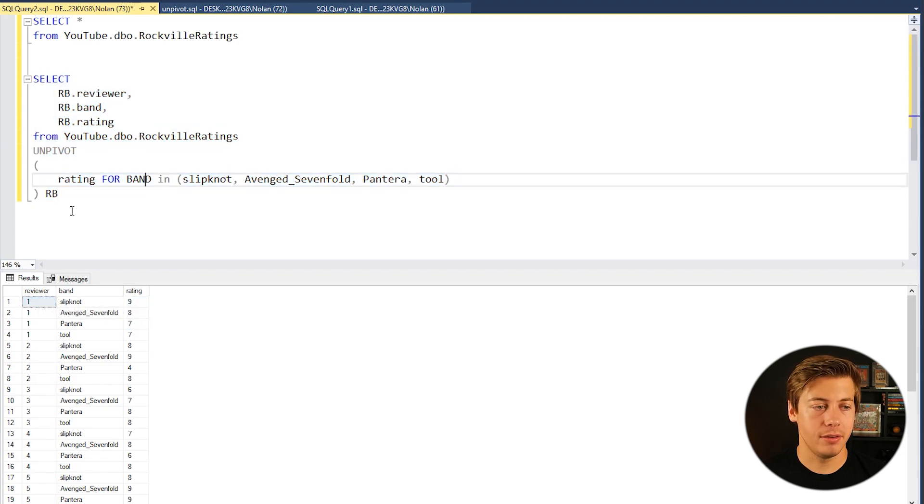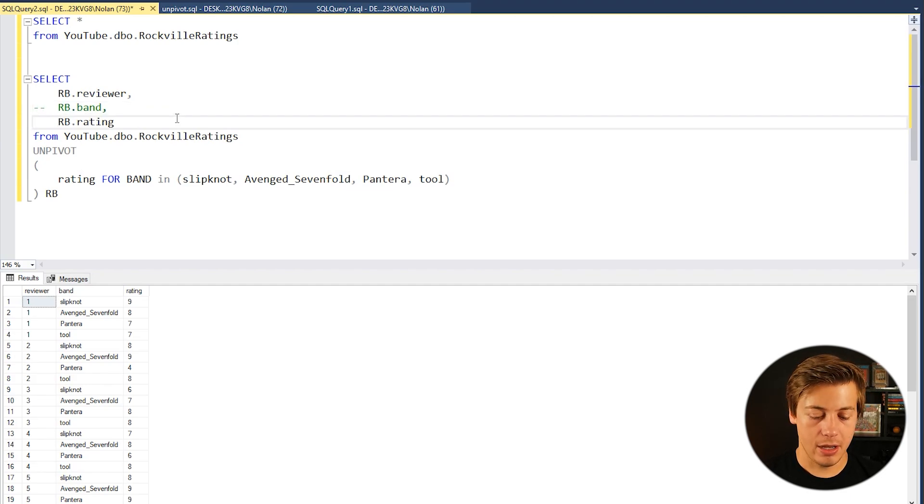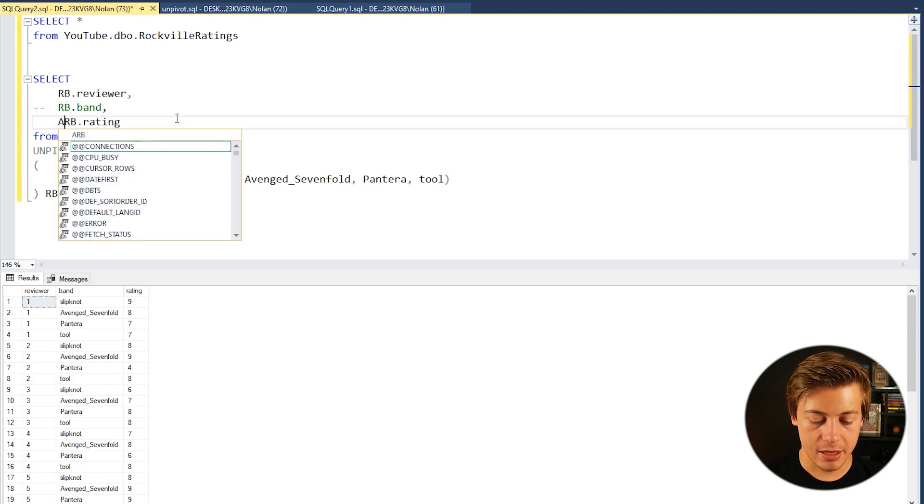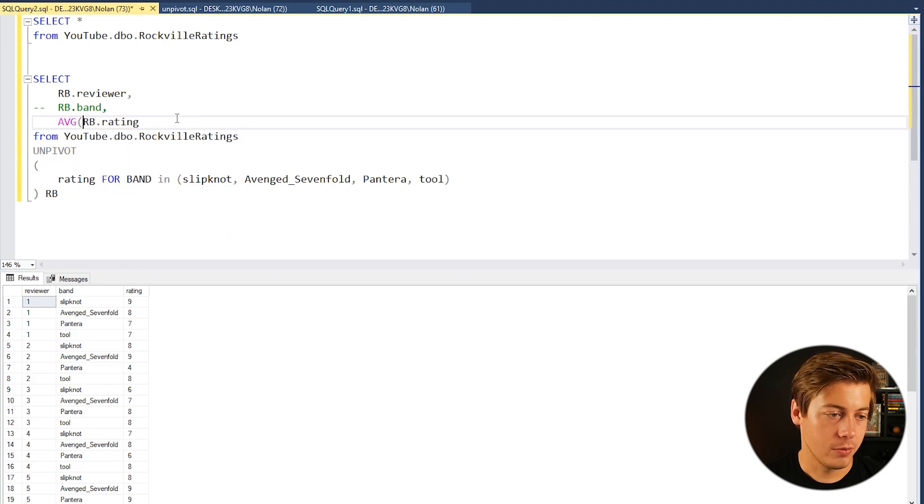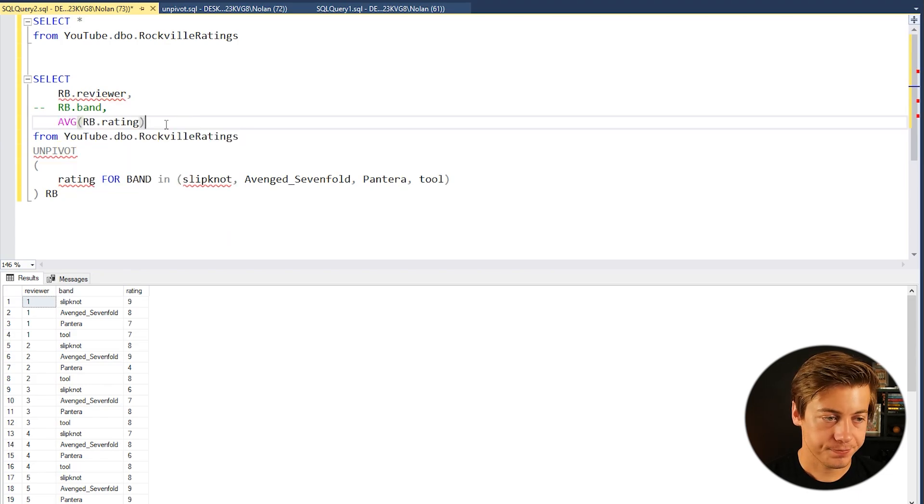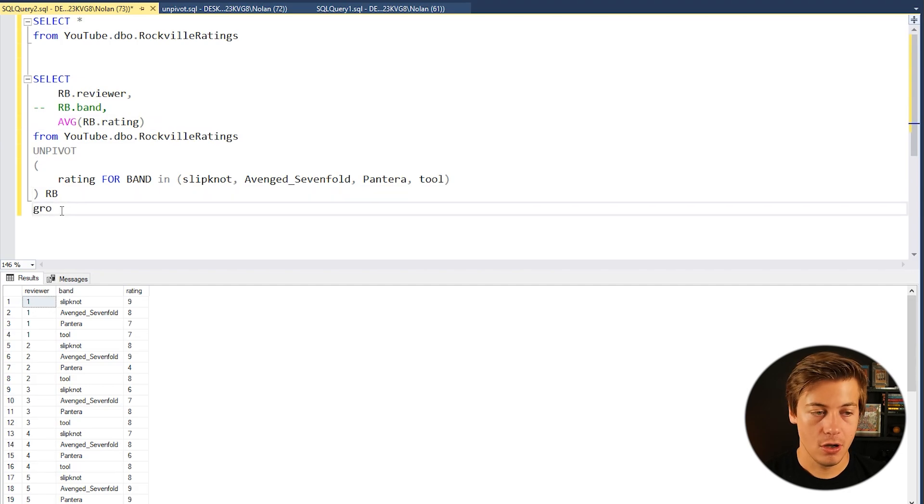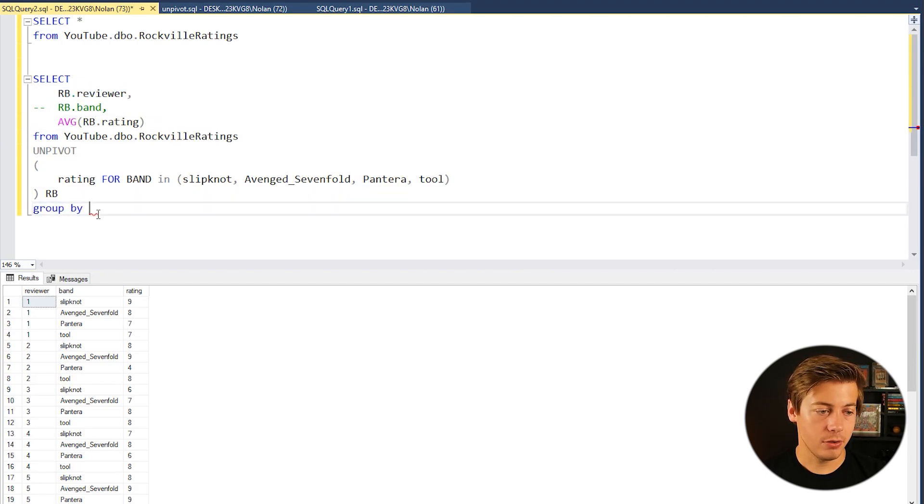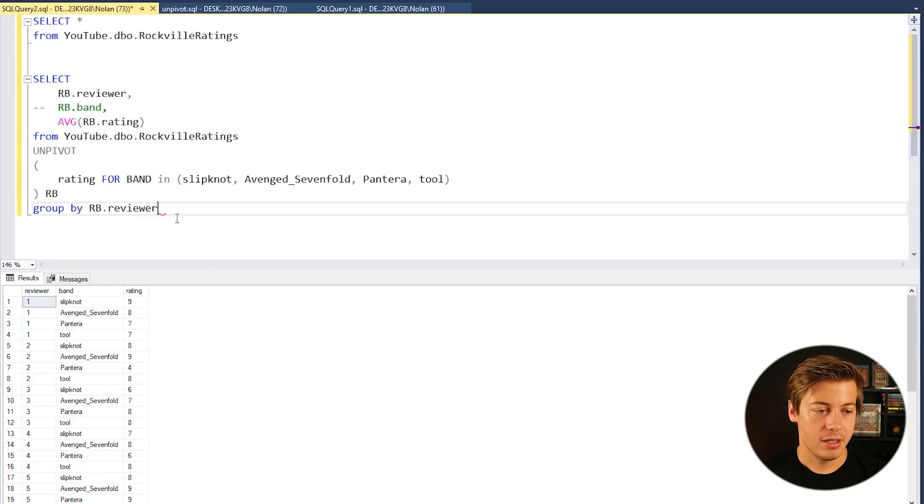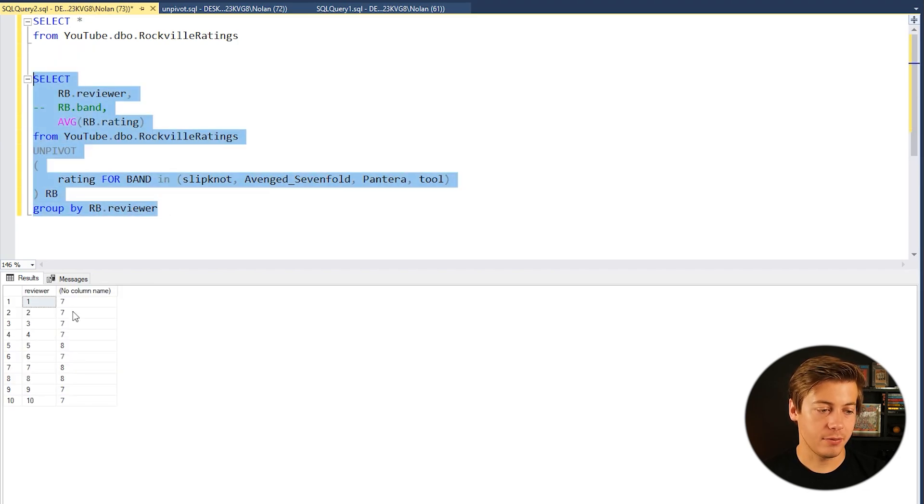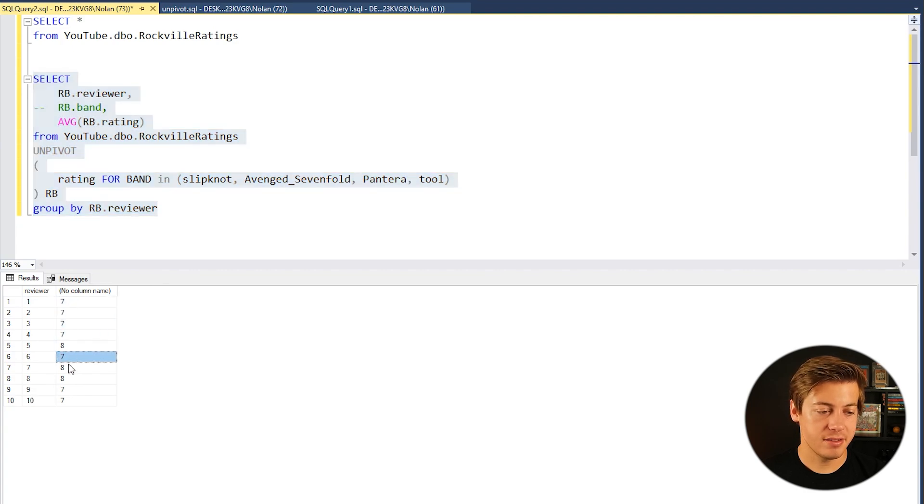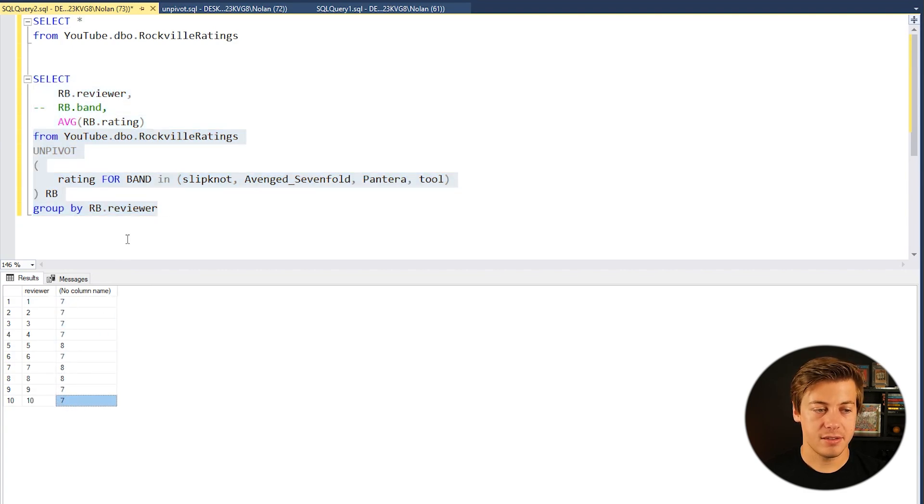But now with this over here I can just sum the rating and group by reviewer. So just to show you how that would specifically work, all I have to do is something like this right. So I could do average rating like this and then down below after UNPIVOT we could do GROUP BY and then put over here the RB.reviewer. Now you can see which reviewers are tough, which ones are not.